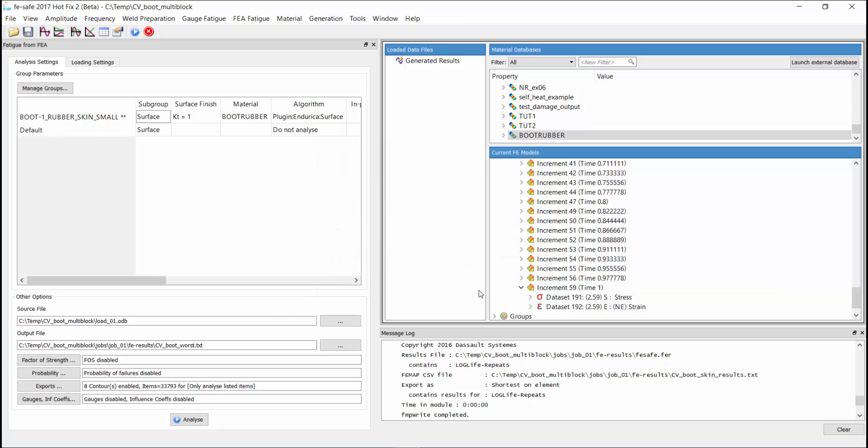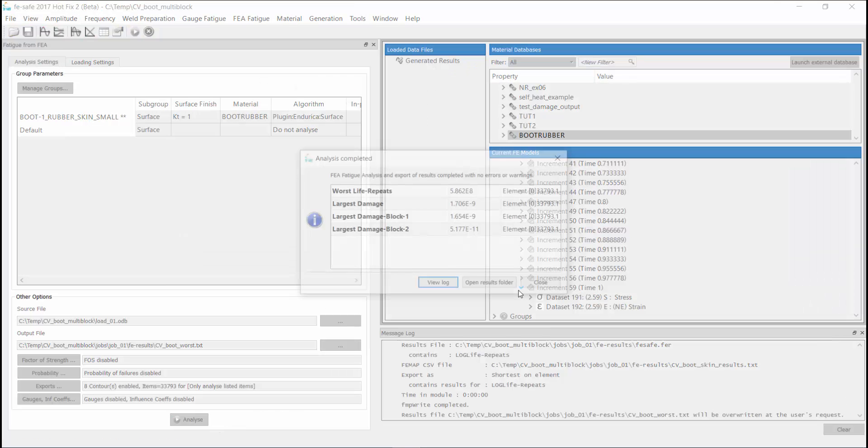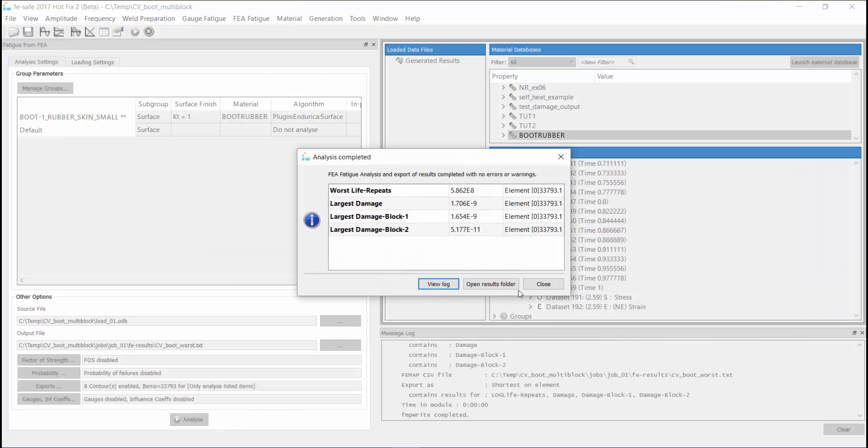Now we are ready to submit the second analysis. When the job completes, we see the damage per block output that we requested. Block 1 corresponds to the 3 repeats of the 30 degree model,